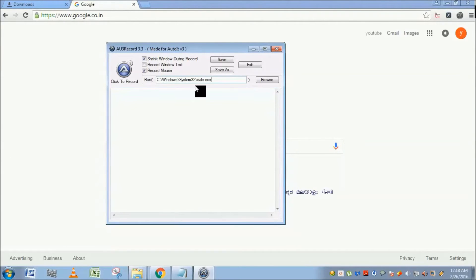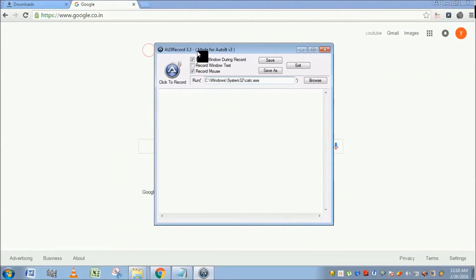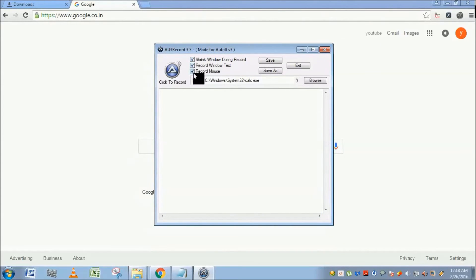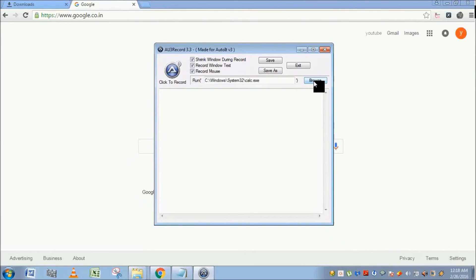Before recording, check mark this Record Window Text. I suggest you check all these three options. This browse button is an additional option - if you click on it, you can select this path using the browse button as well.